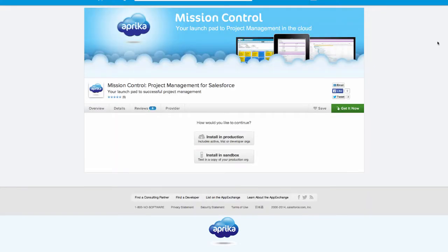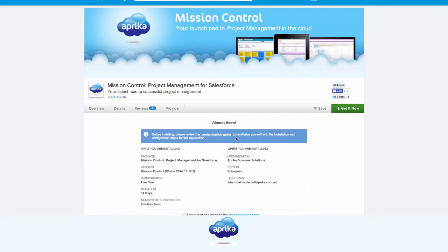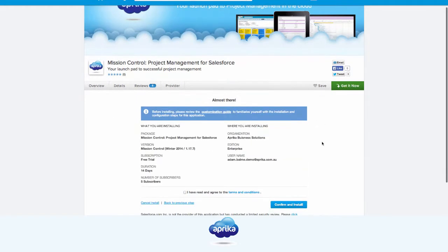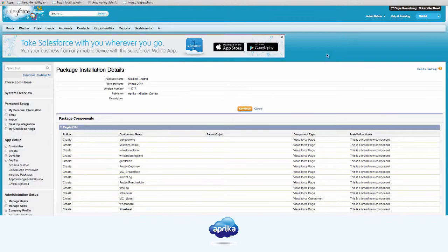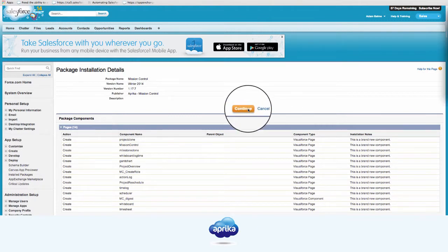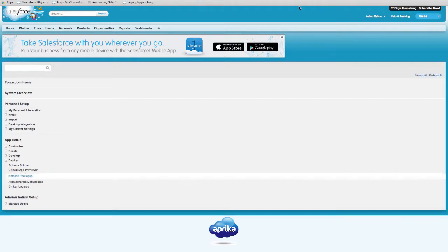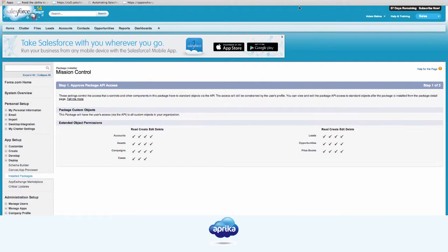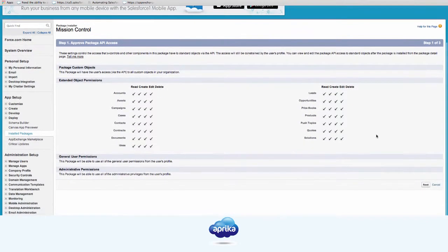Select whether you wish to install the application in your Sandbox or Live Production org. Confirm you agree to the terms and conditions and install the application. Review the package contents and click Continue. Approve the package API access by clicking Next.